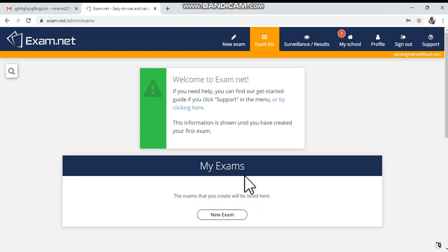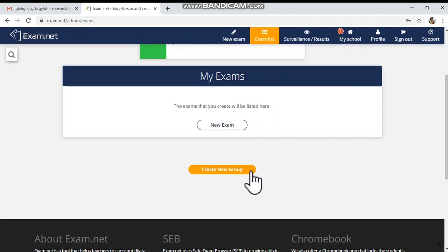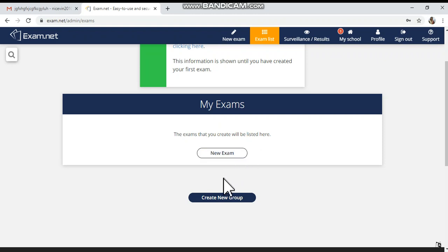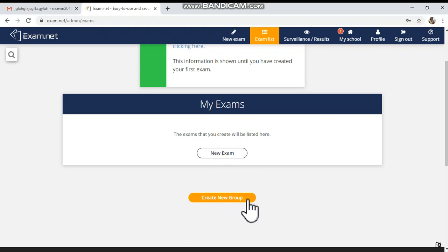After creating your account, your registration process is complete. You can see various options — here you will see a box called My Exams. Now you are ready to create a new exam, and you can also create a new group with your colleagues from your school.